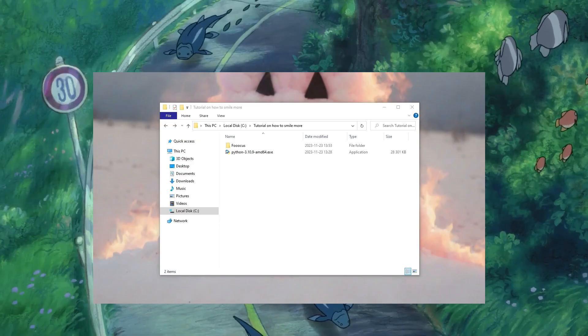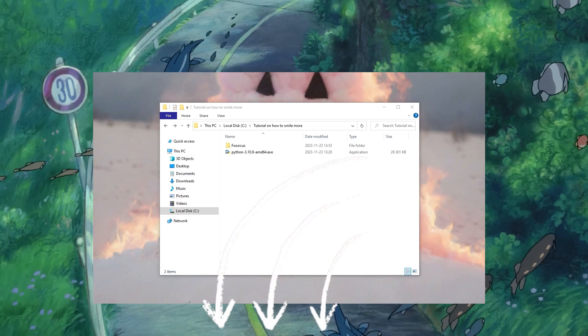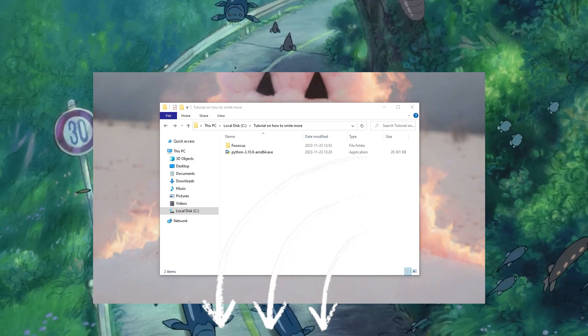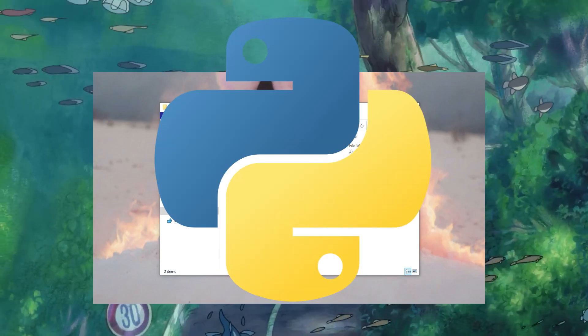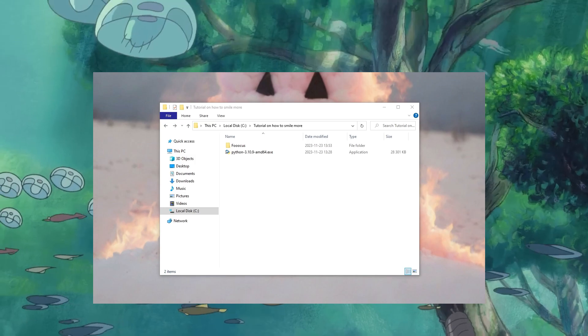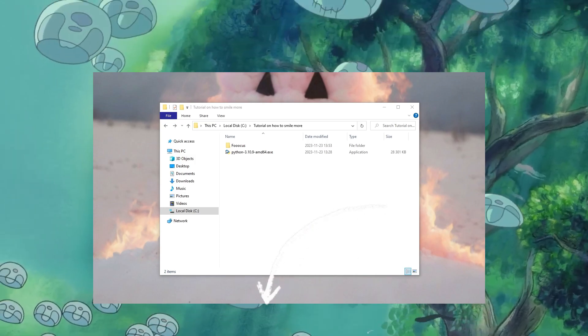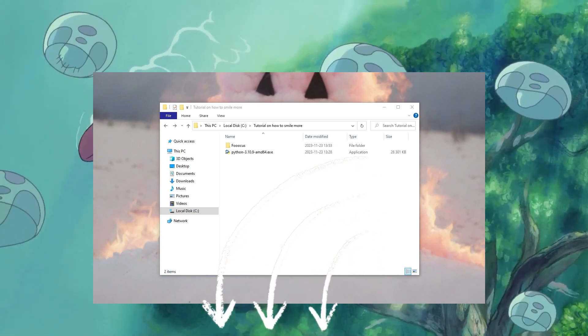I've also put some timestamps in this clip so you can just skip ahead if you already downloaded Python for example or Focus. You will see it down there and you can just skip ahead.